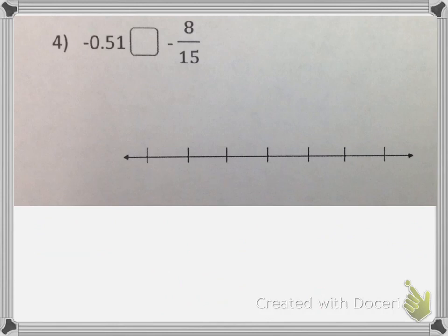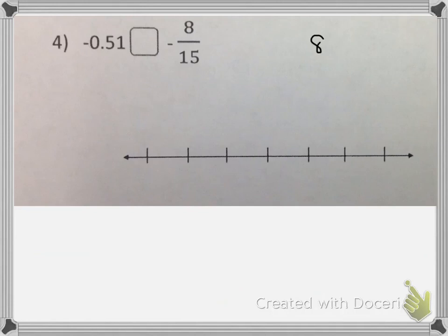Here you are given a decimal and a fraction to compare. It's going to be easier to convert this fraction to a decimal and compare them than it is to get the decimal to a fraction and find a common denominator to compare them. So I'm going to go ahead and convert 8 fifteenths to a decimal. Remember, what works every single time no matter what is dividing.